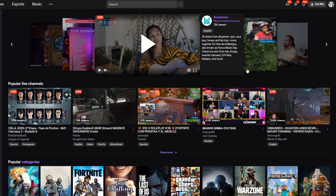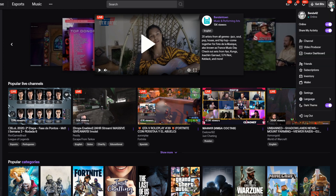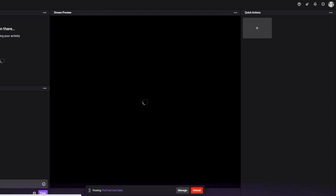As usual, we're going to be digging around our Twitch dashboard. So this is the main screen on Twitch. Go to the top right, and you're going to want to go down to creator dashboard.